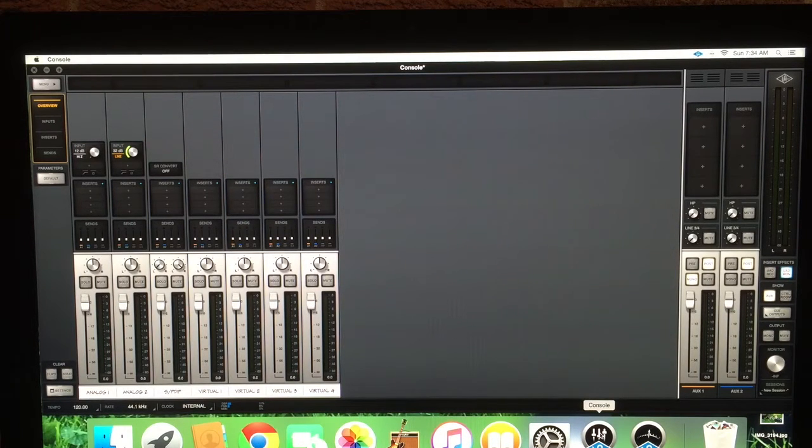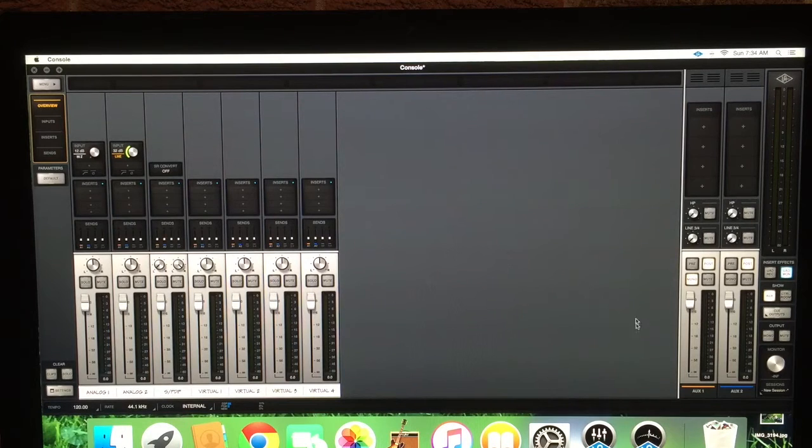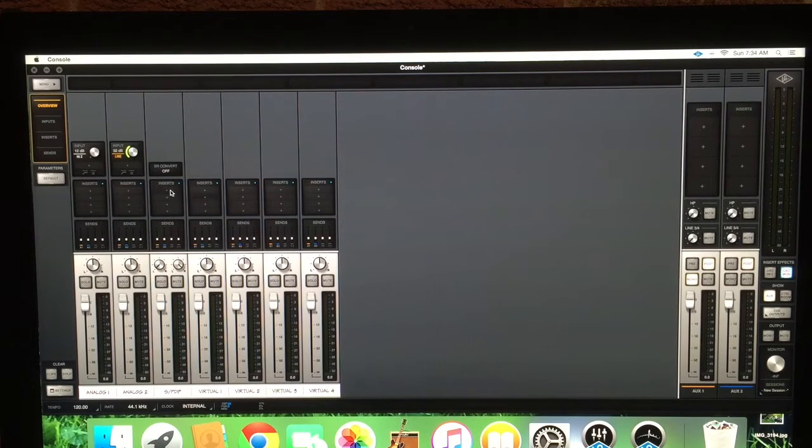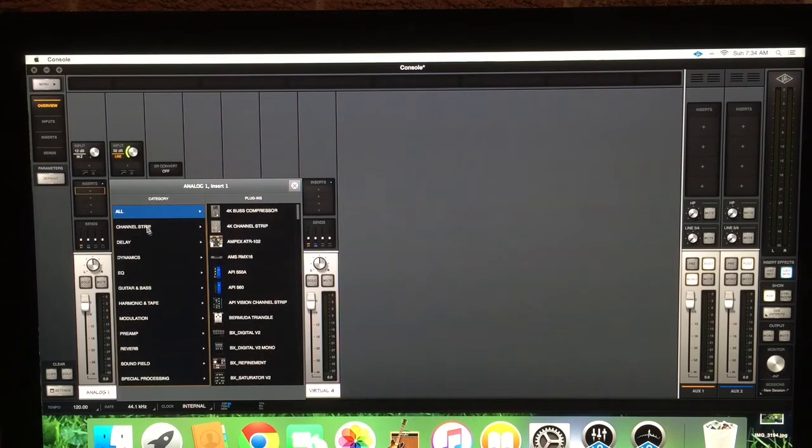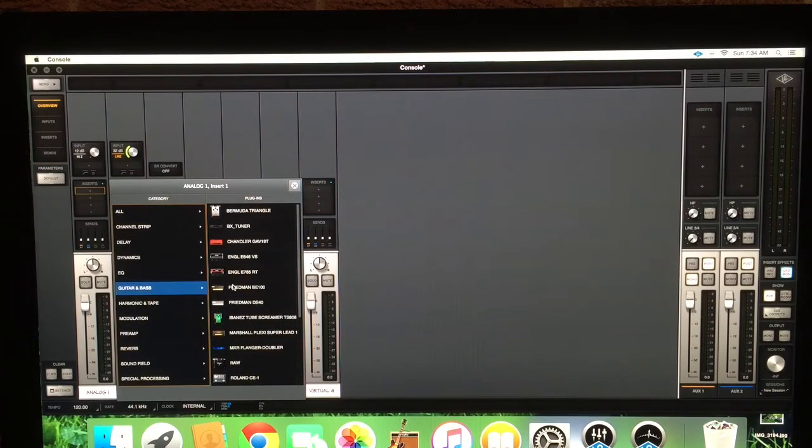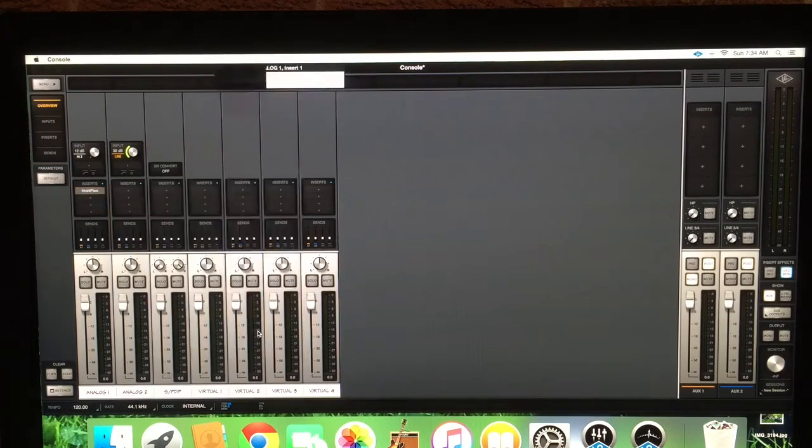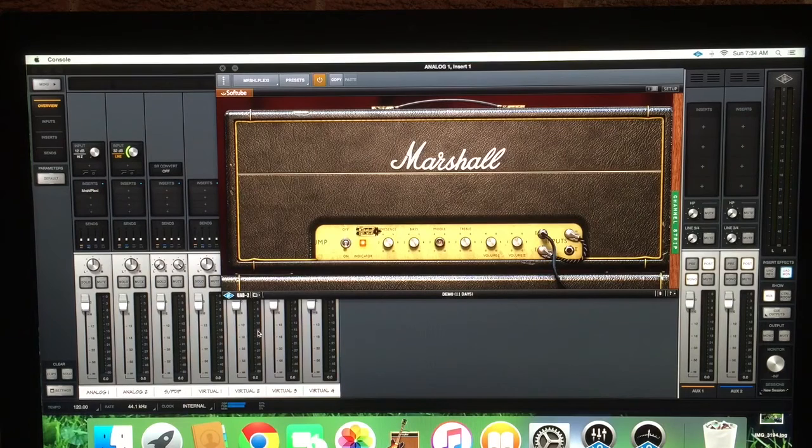Now I was told you couldn't do it. You could only use the amp models that were in GarageBand. If you wanted to use plugins and all that, you'd have to move up to Logic, which is not true.